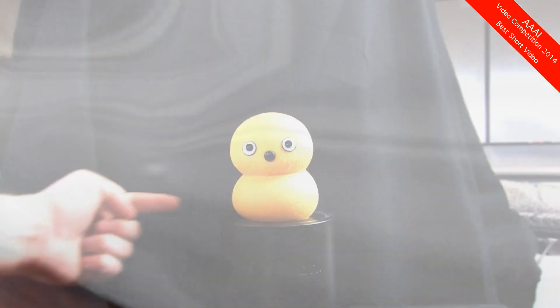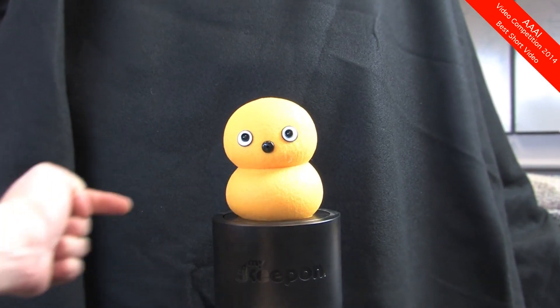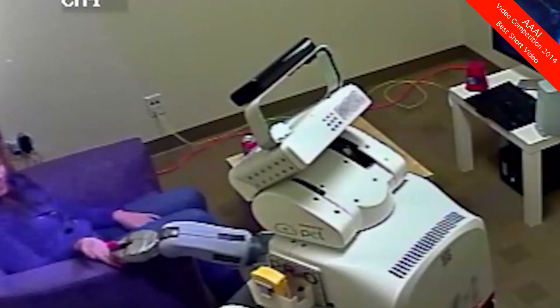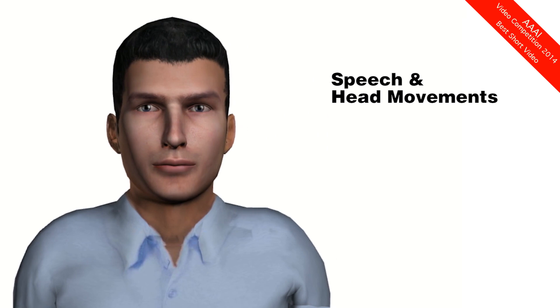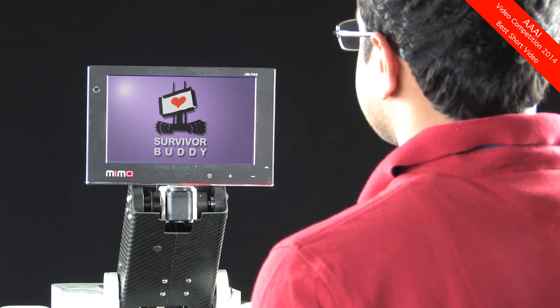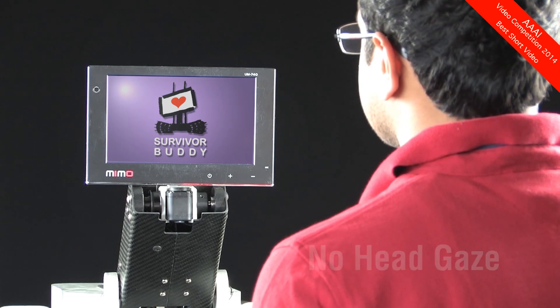When people interact with robots, they expect the robot to follow the same social standards that they do. During conversations, people use head movements in addition to speech. Known as social head gaze, these movements are useful for showing engagement, conveying intent, and directing attention. If a robot doesn't follow this protocol, the interaction may be unpleasant or confusing.